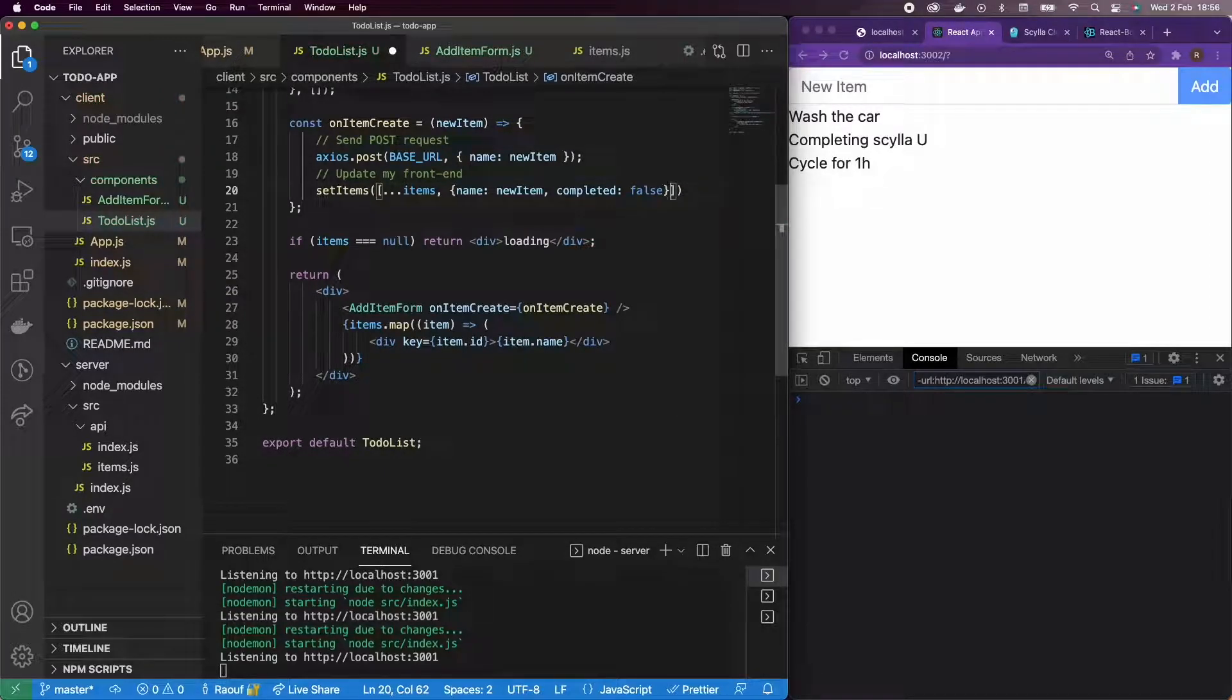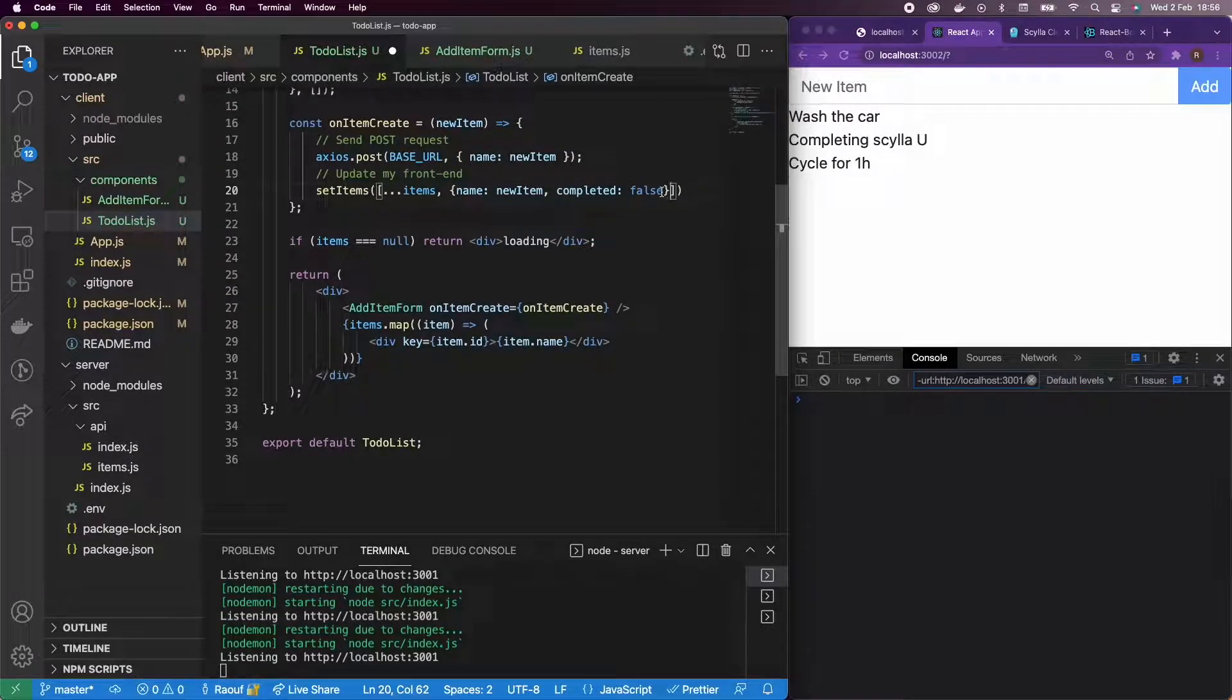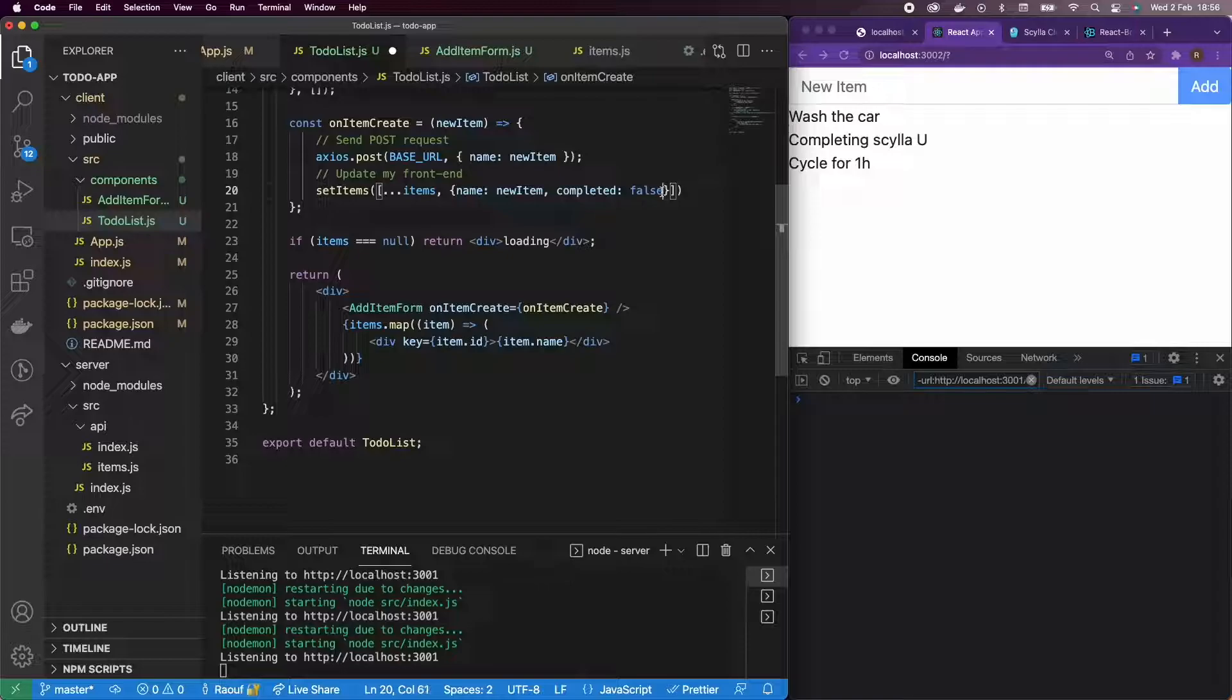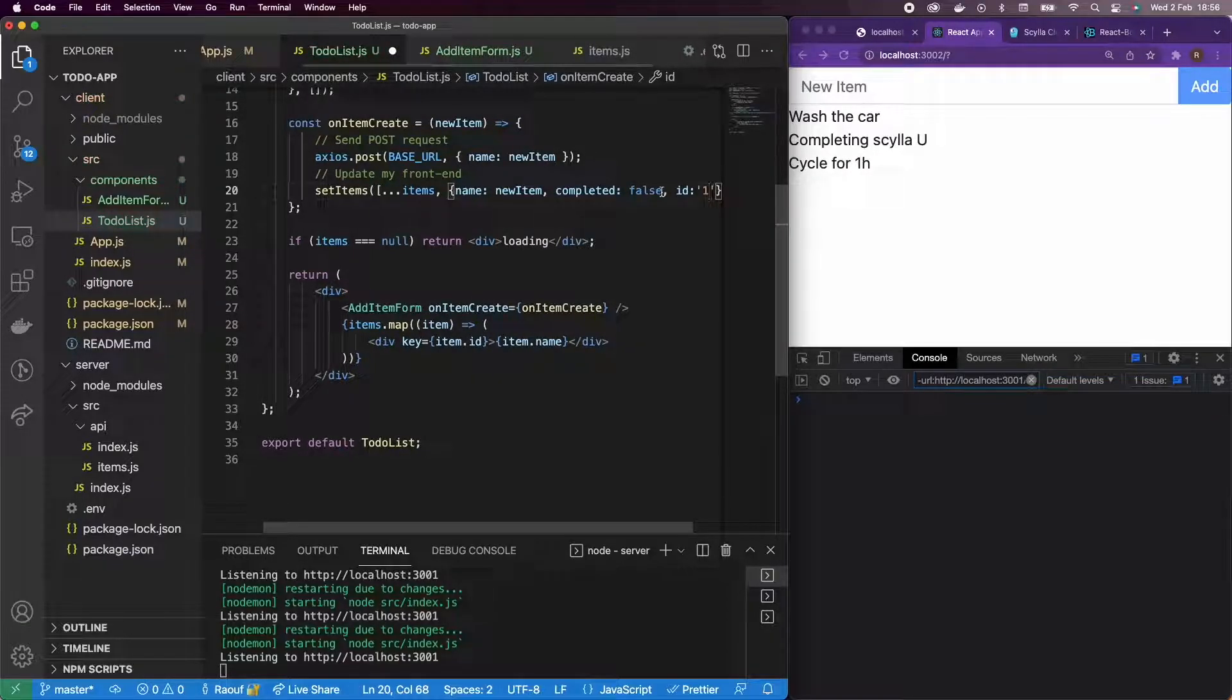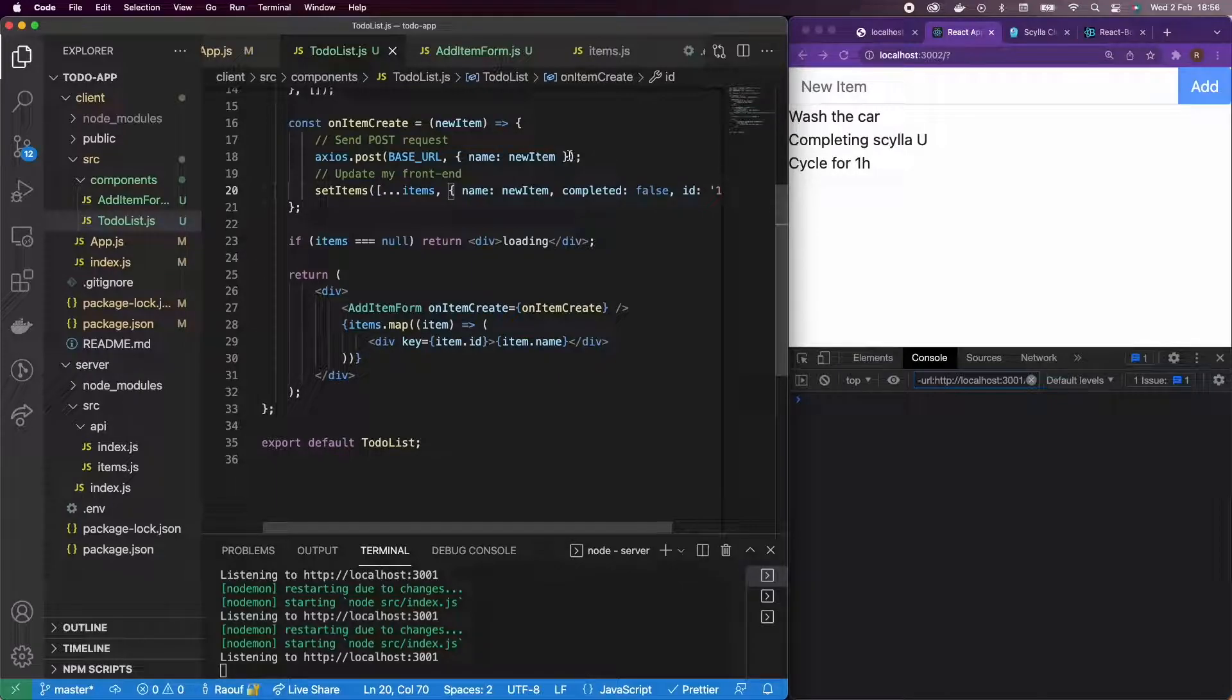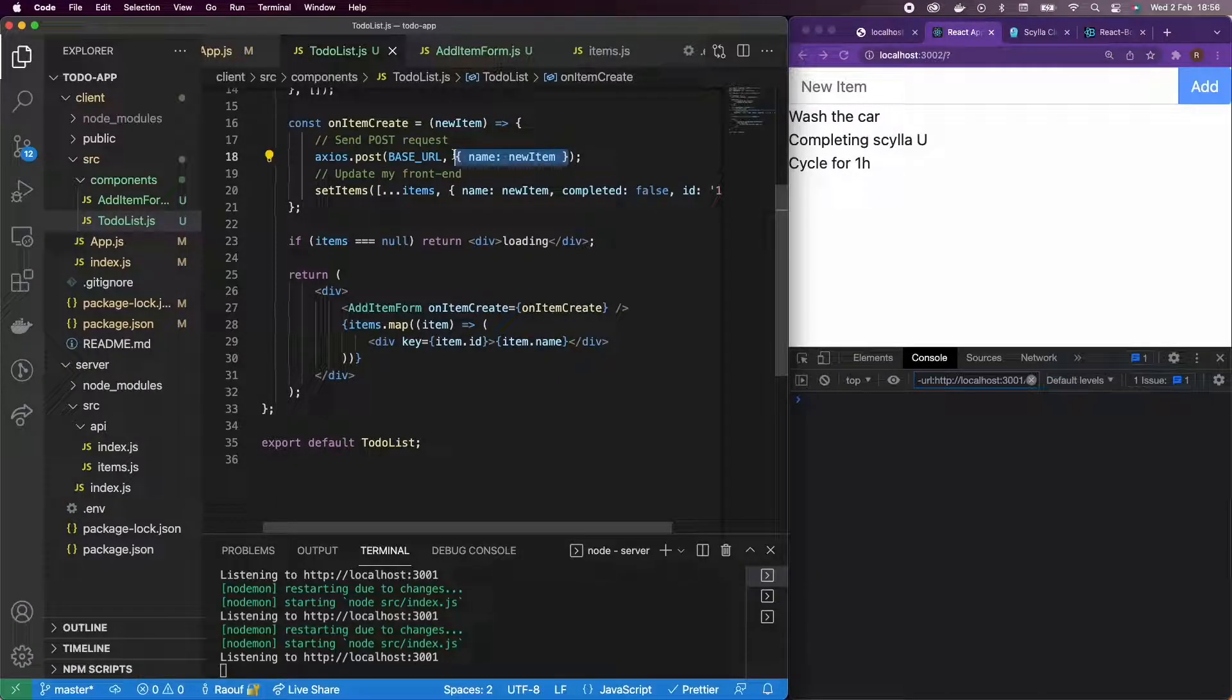And I will add an ID here, not for React to throw any error. I'm going to add an ID of one, but of course, this is not a good approach. We're going to change it later.